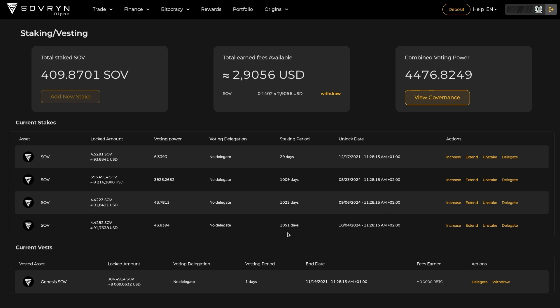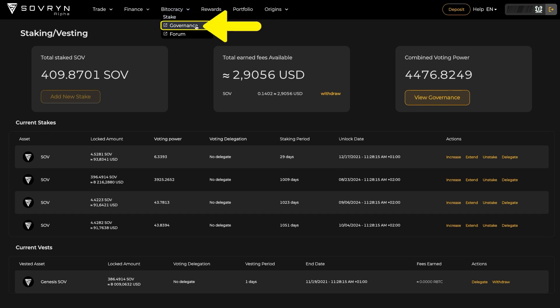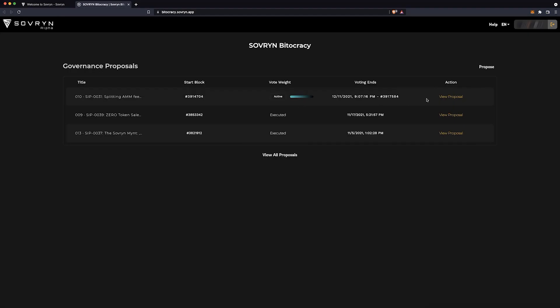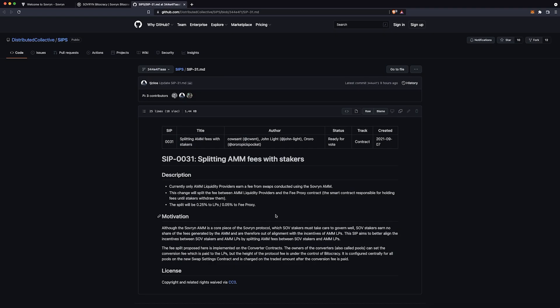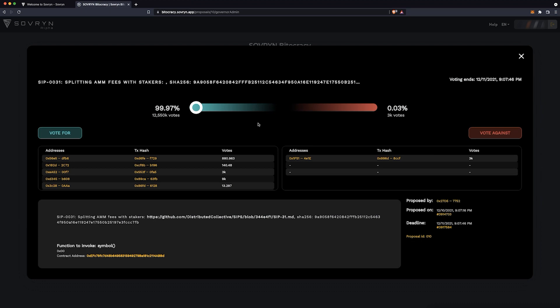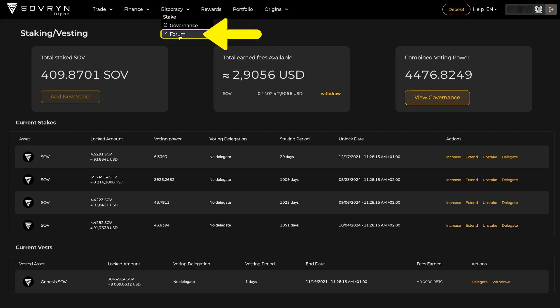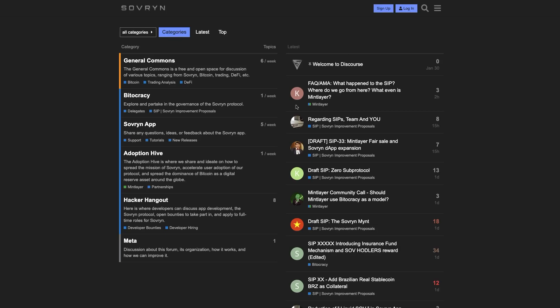On this page you can also see your current stakes and vests if you have any. The Governance link opens up a new tab with Sovereign Bitocracy. Here you can find ongoing and past SIPs — the Sovereign Improvement Proposals — which you can explore and vote on. And the last one is Sovereign's forum, where you can openly discuss any topic that is Sovereign related. This is the perfect space to open a discussion on any improvement you would like to propose to the community.